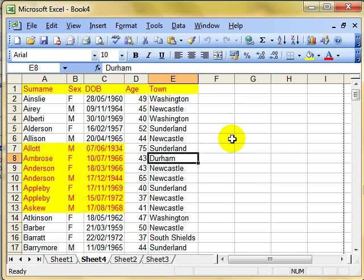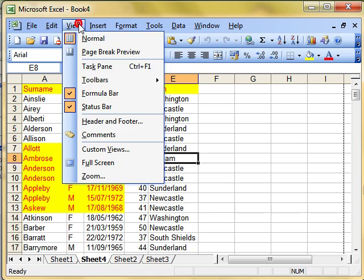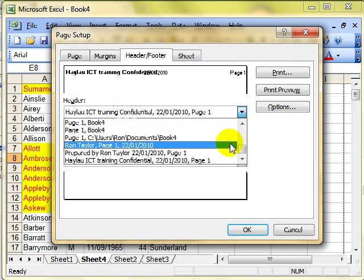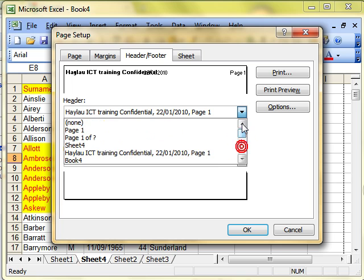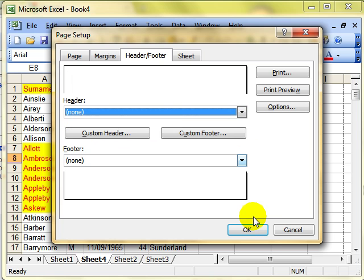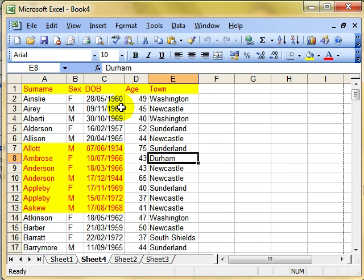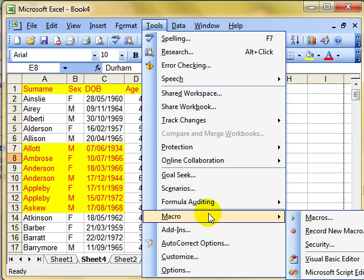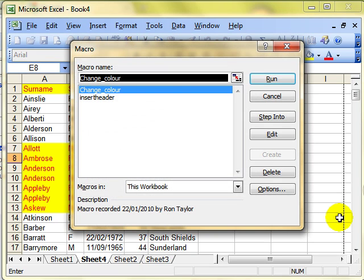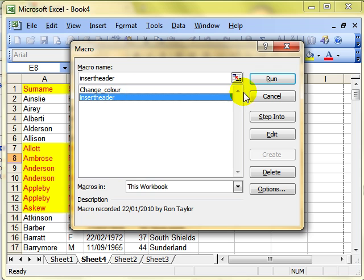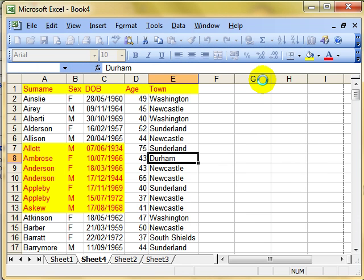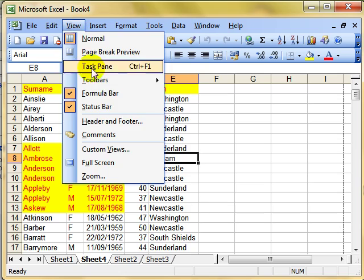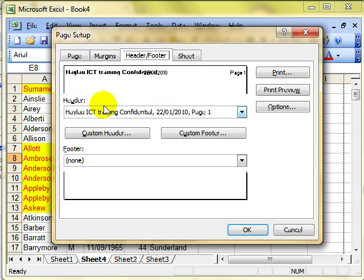That macro is now recorded. Before I can see whether it works, let's just remove that header and footer again. OK. So we've got no header and footer on now. Let's try the macro. Tools, Macro, Macros. Choose the macro that you want to work with and then run. Notice it's working. It's done now. Let's have a look and see whether that's worked. View, Header and Footer. And there's the header that's been applied.